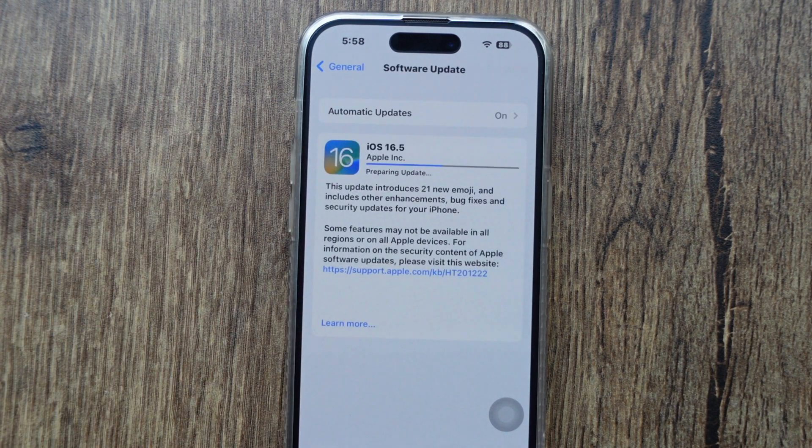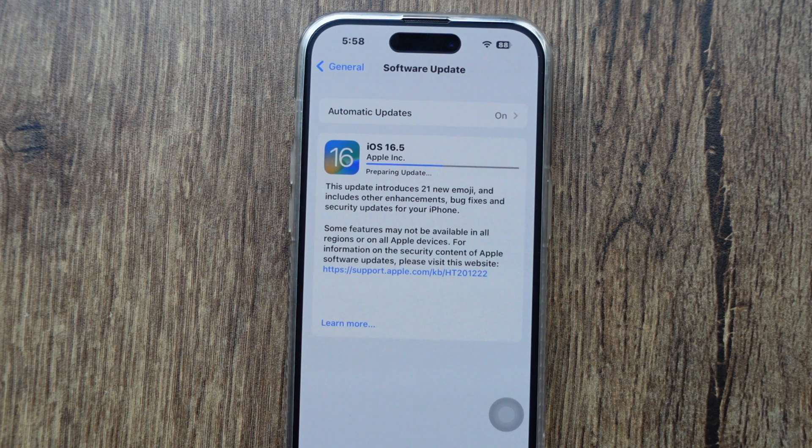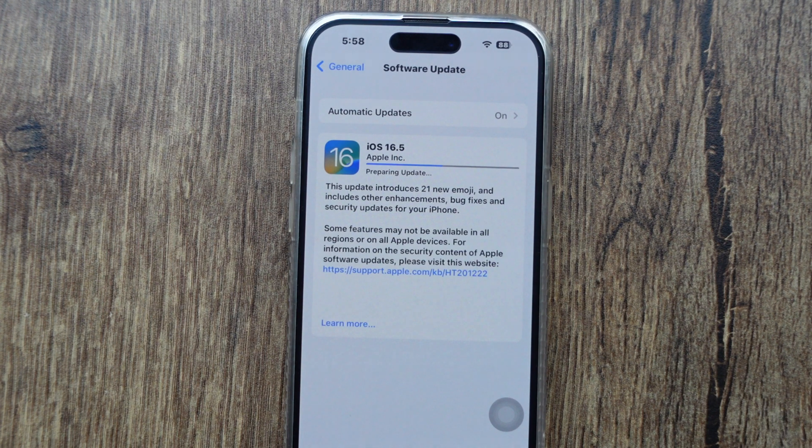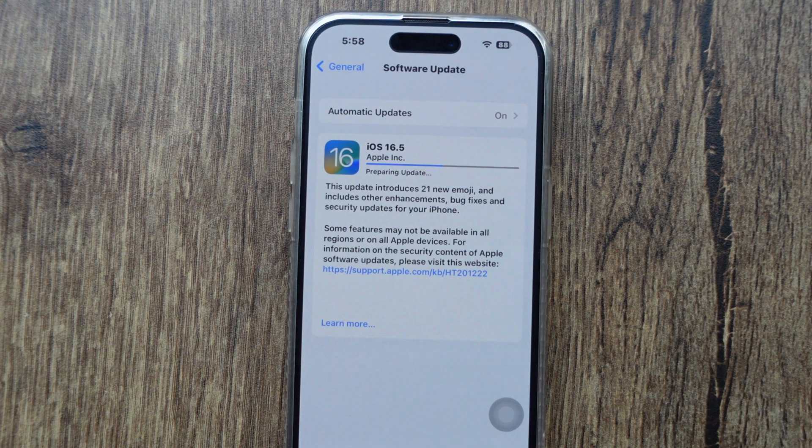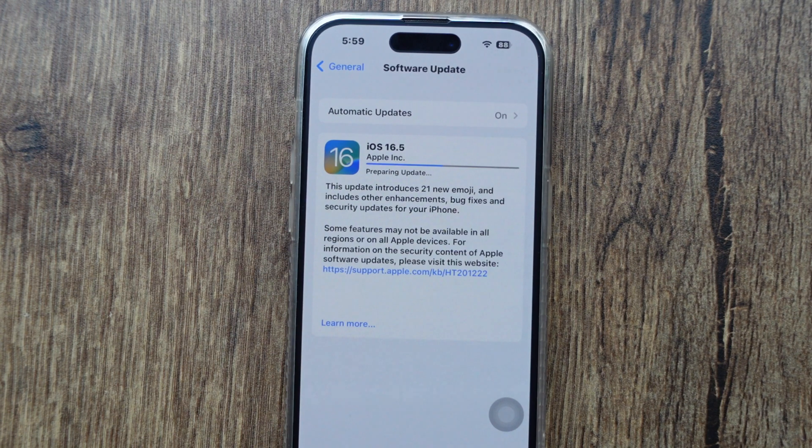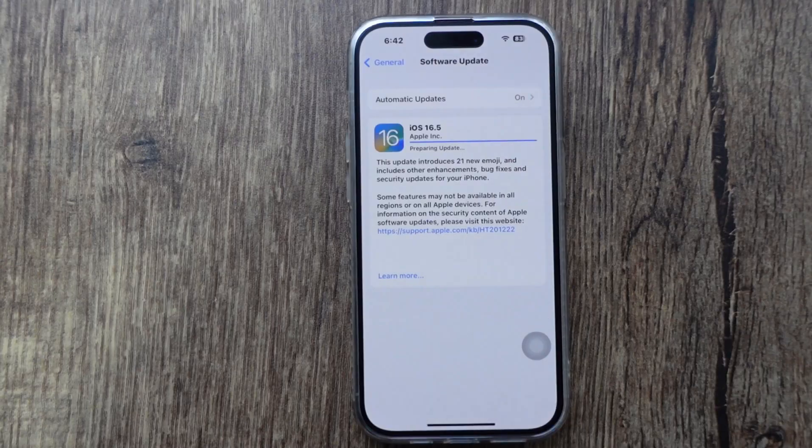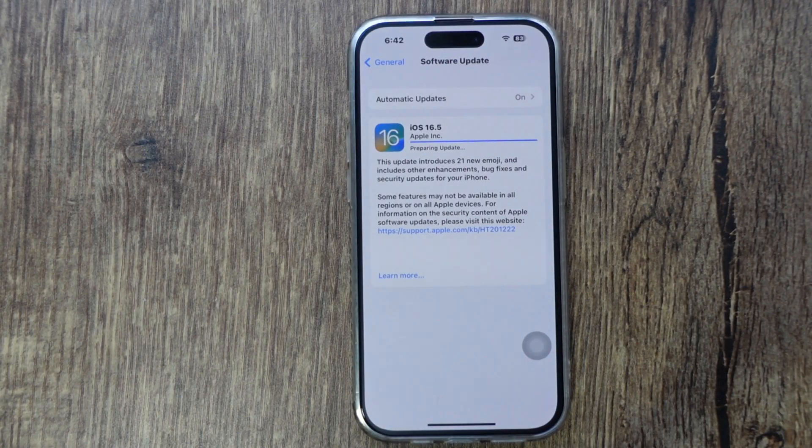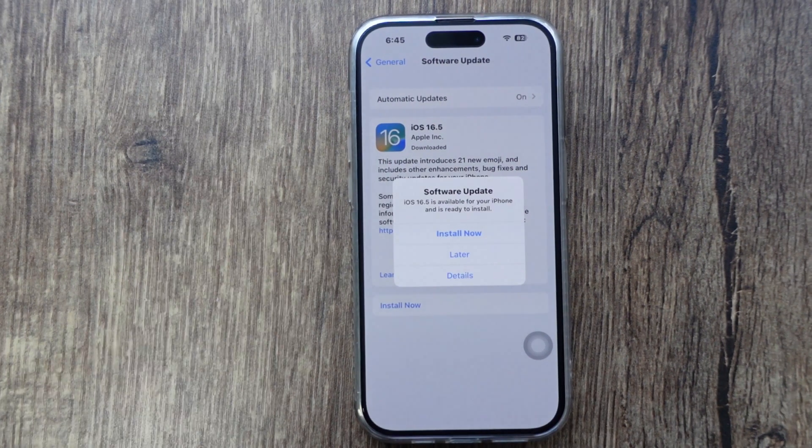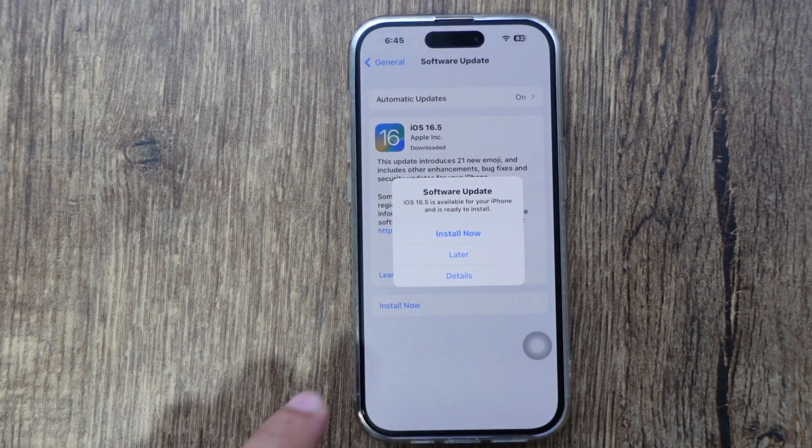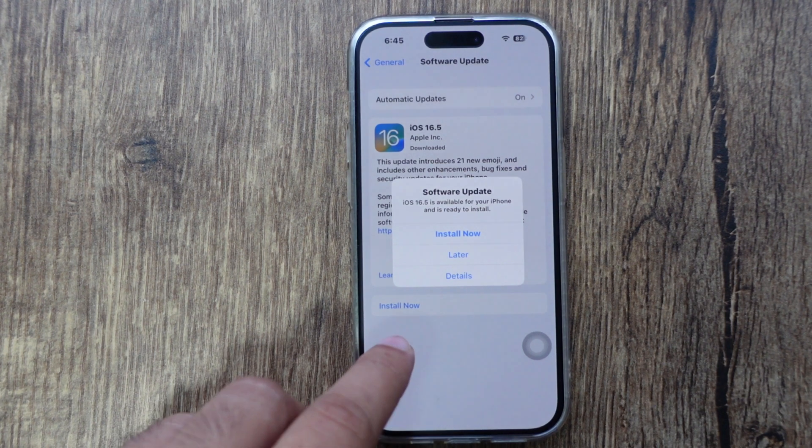If you don't know how, refer to earlier in this video. Wait for the download and file, and complete the preparing update process with the blue progress line. Finally, the Install Now and Later pop-up appears on the screen.